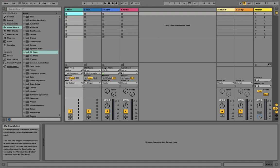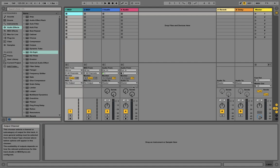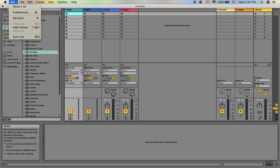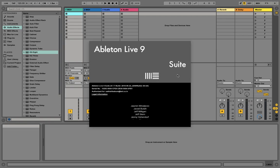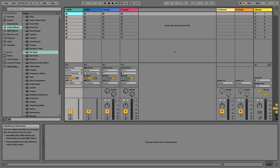For whoever is seeing this DAW for the first time, this is Ableton. I have Ableton Live 9 Suite, which is a licensed one. Most of you have different DAWs such as Logic, Reaper, Audacity, and others. It doesn't matter — equalization is the same for all DAWs, whether it's software, live mixing consoles, or even an analog EQ. It is all the same.